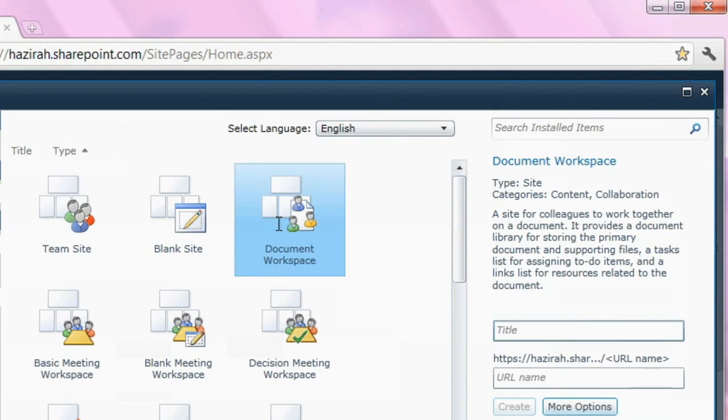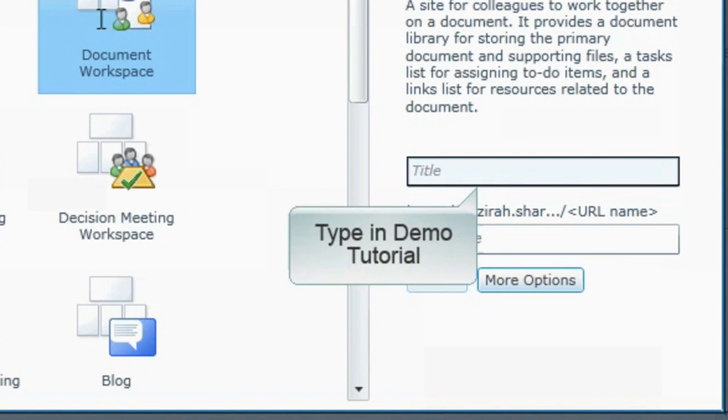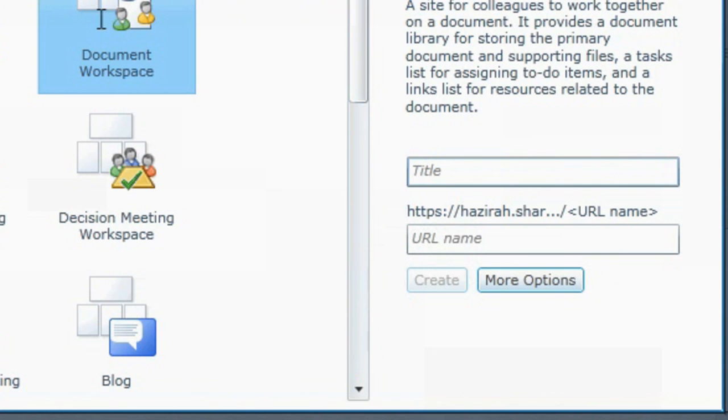Type in demo tutorial as your workspace title on the space given at the right hand side of the page.